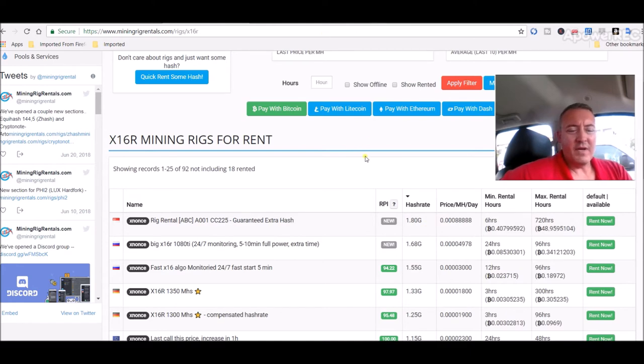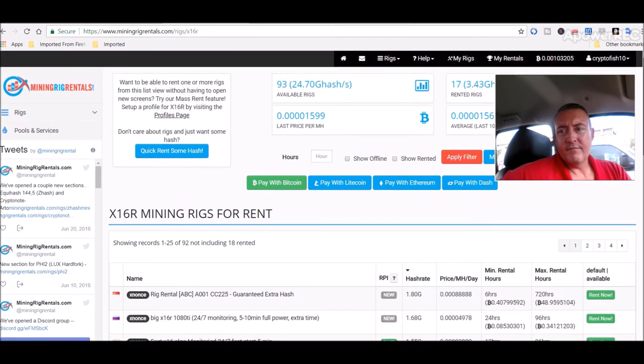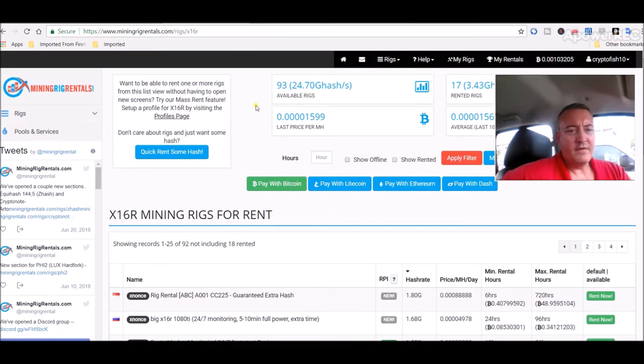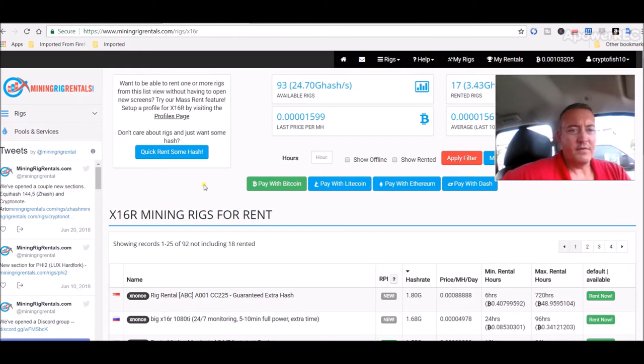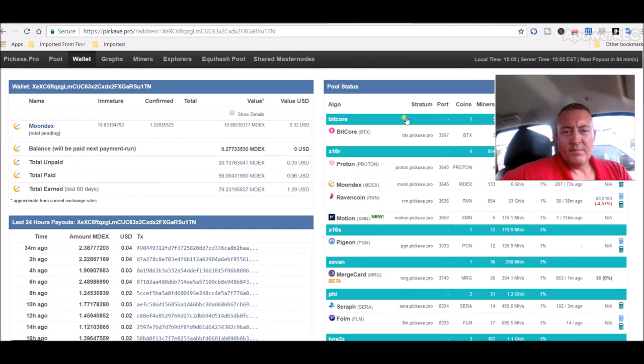It's got all kinds of stuff on here. So if you guys are looking to get different types of coins and you don't really feel like fooling with your rigs to switch it over to different algorithms, this is the easy way to do it. Go and pick up some different coins, rent it for however many hours you want.